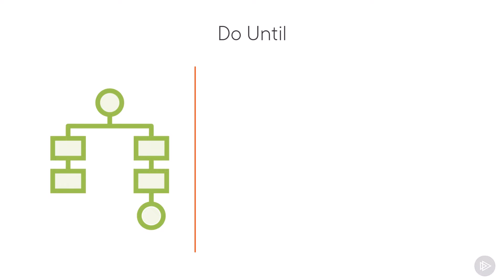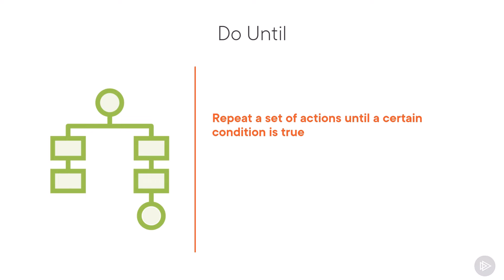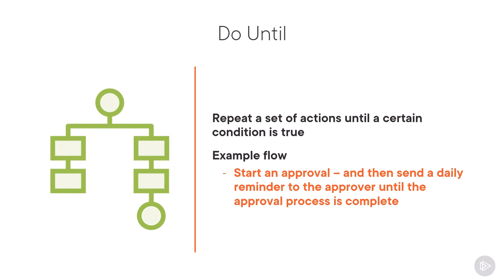Next up, we have the do until loop, which allows you to repeat a set of actions until a certain condition is true. So do this until the condition is met. If we look at an example, think of an approval flow and while the approval is pending, send a daily reminder to the approver until the approval process is complete.